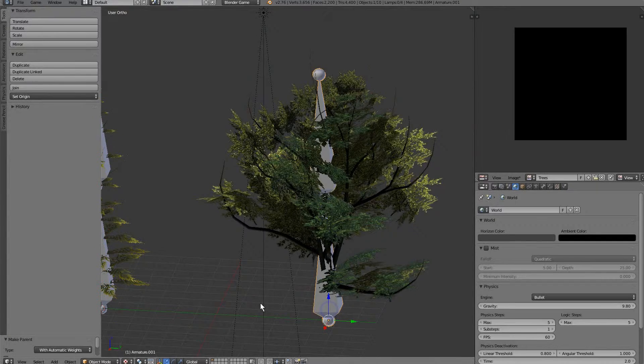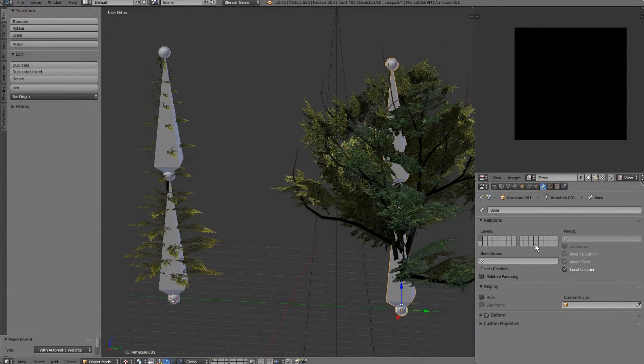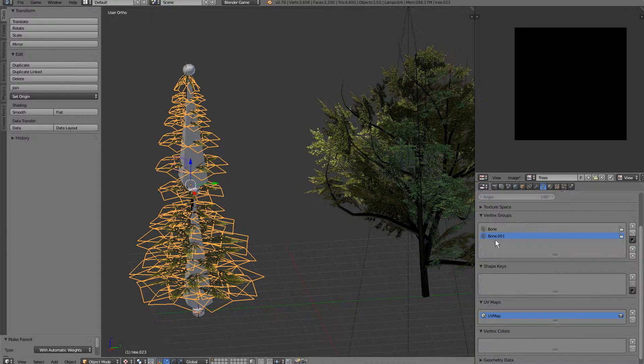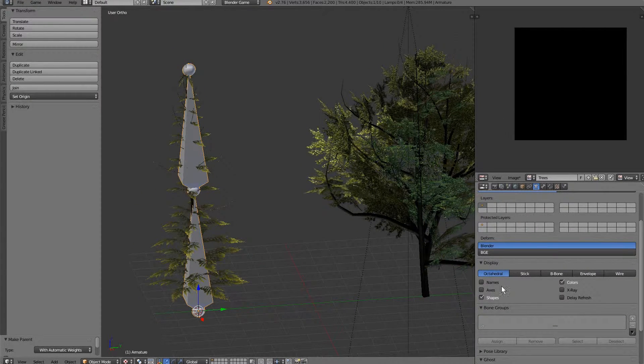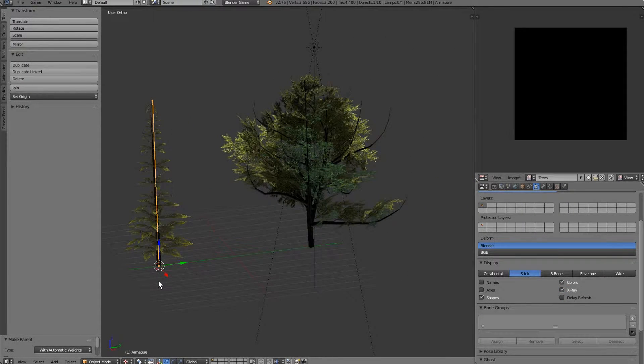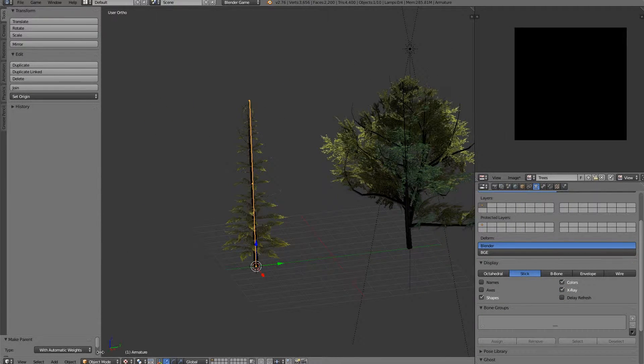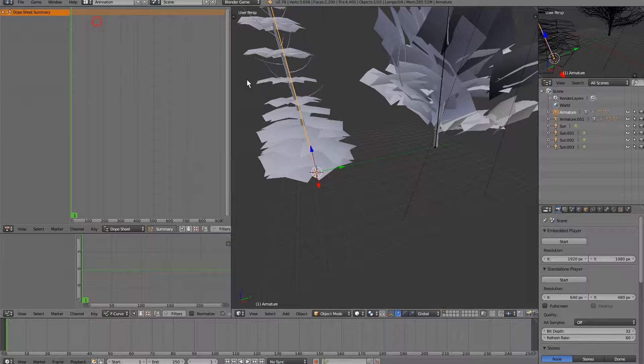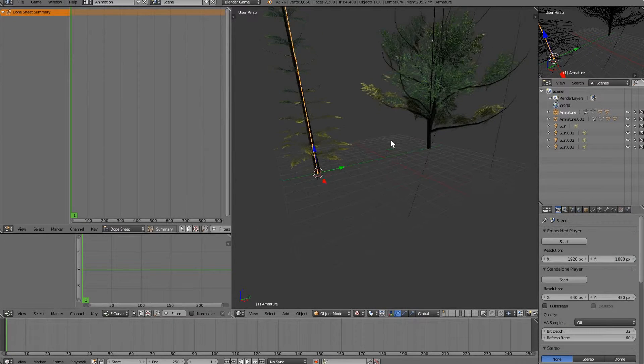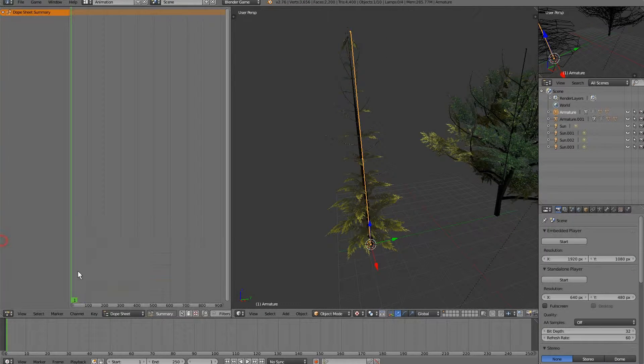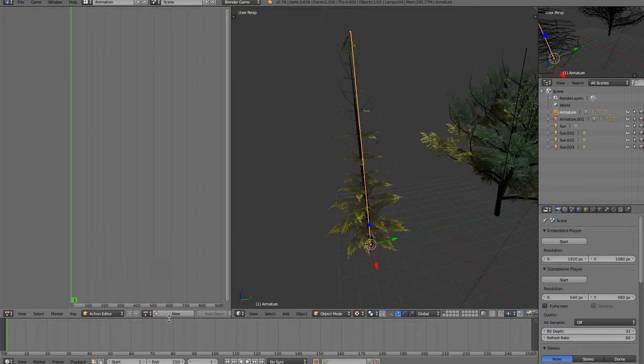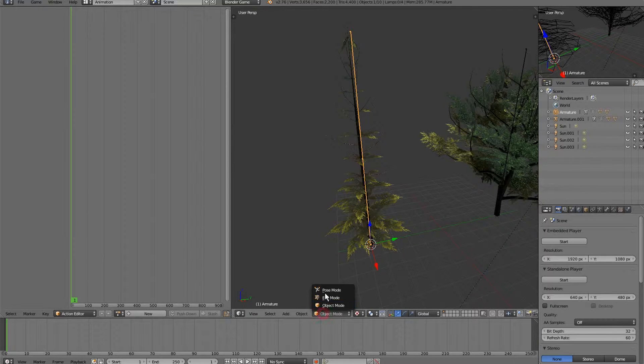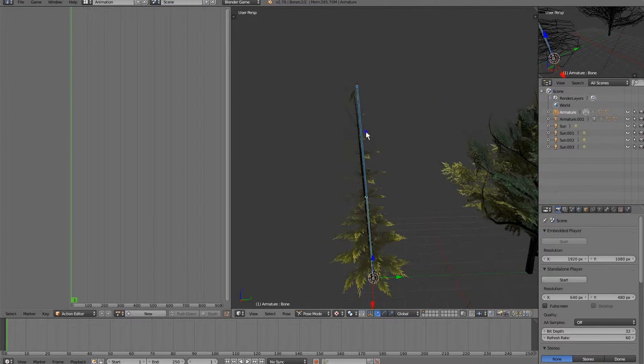Now we can go ahead and switch these over to stick and x-ray. And we're going to create some animations with this. Let's go over to animation, and we'll go into keyframe editor, action editor, and select our armature. Make sure we're in pose mode.